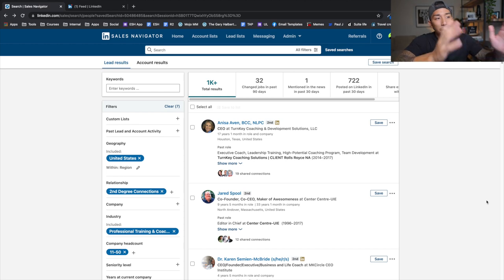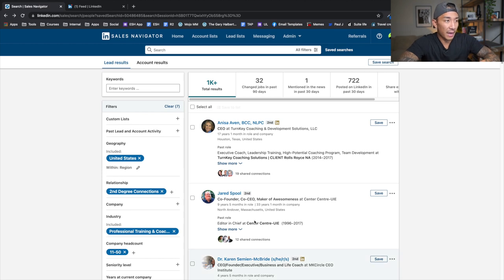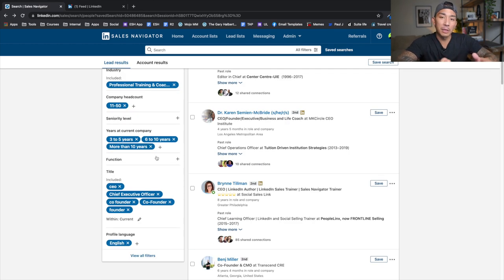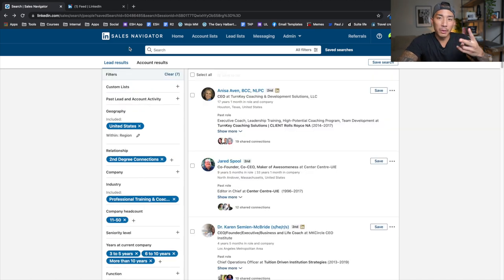Build your targeted list, either in Sales Navigator if you want to upgrade and pay extra for the additional filters, or use the free LinkedIn platform to build this list in some capacity, although it won't have the same number of filters. Now, step two is to craft a conversational messaging sequence. I use three messages in what I'm currently doing here.